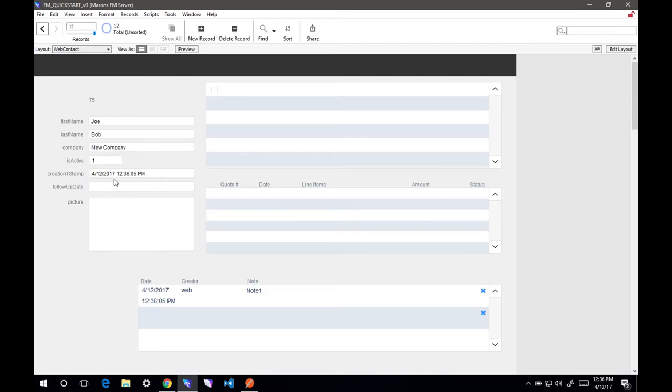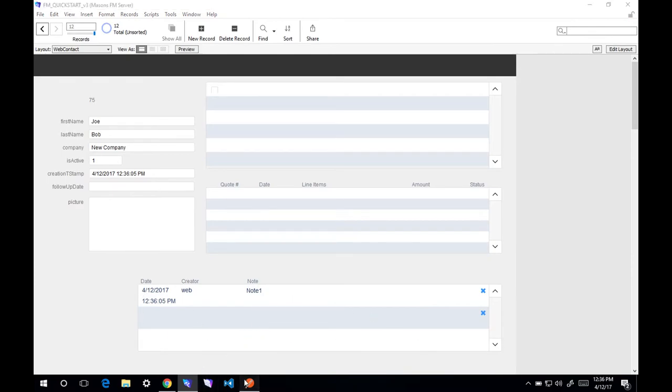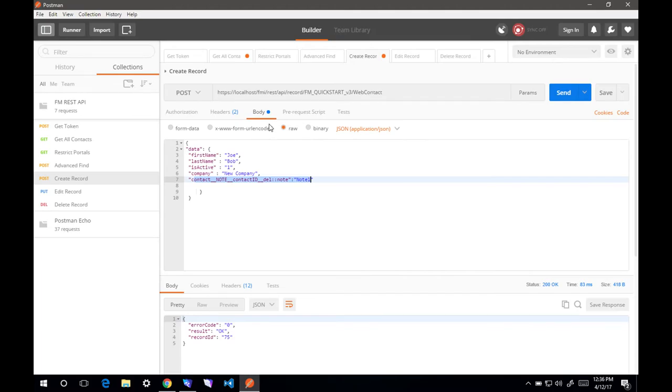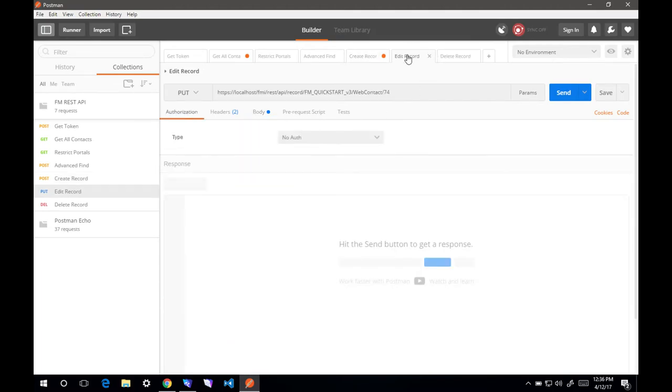Record 75, Joe Bob, new company. It even created a new note record here. If you notice, because this portal is set to allow creation, when we posted right here, it created a new record there. Let's say we wanted to edit that.